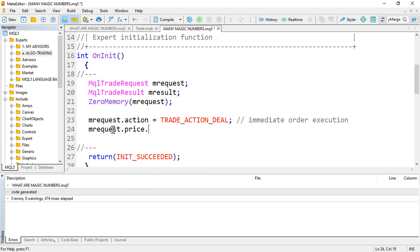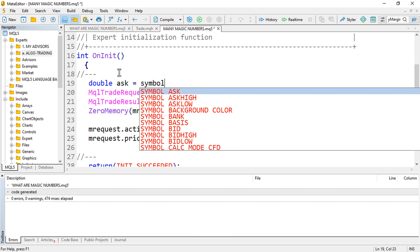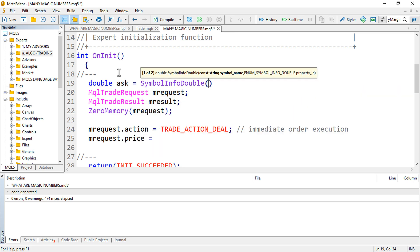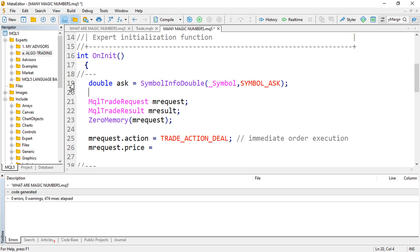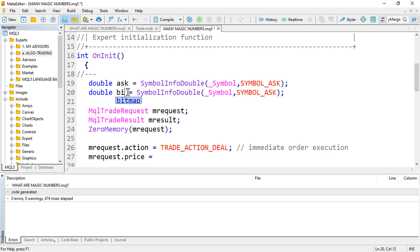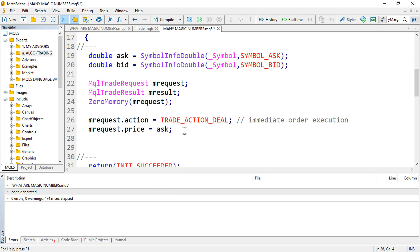Then mRequest.price — we set the opening price. So I'll define double askPrice using SymbolInfoDouble for the current symbol with the asking price, and similarly the bid price. Since we're opening a buy position, we buy at the asking price.